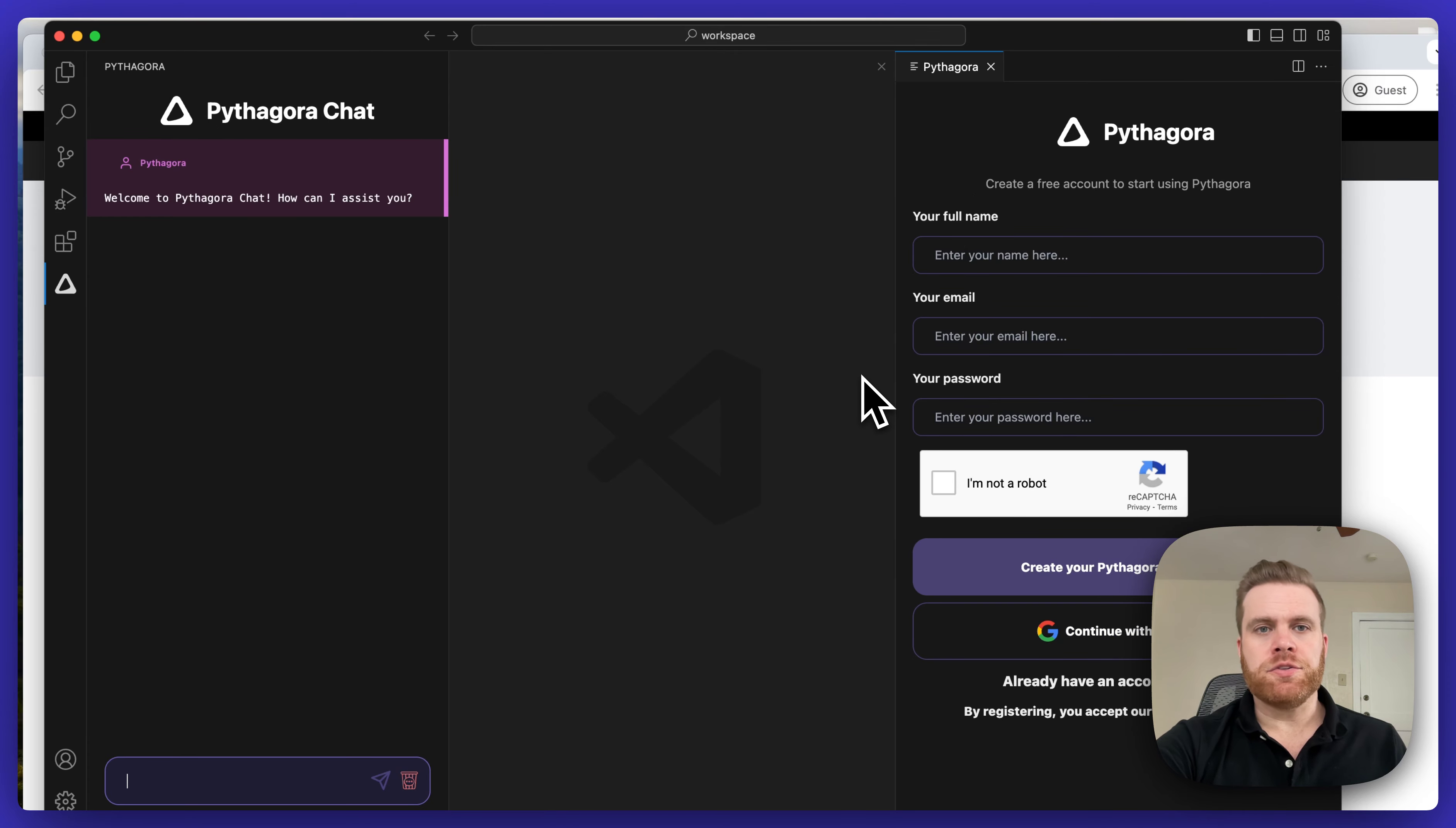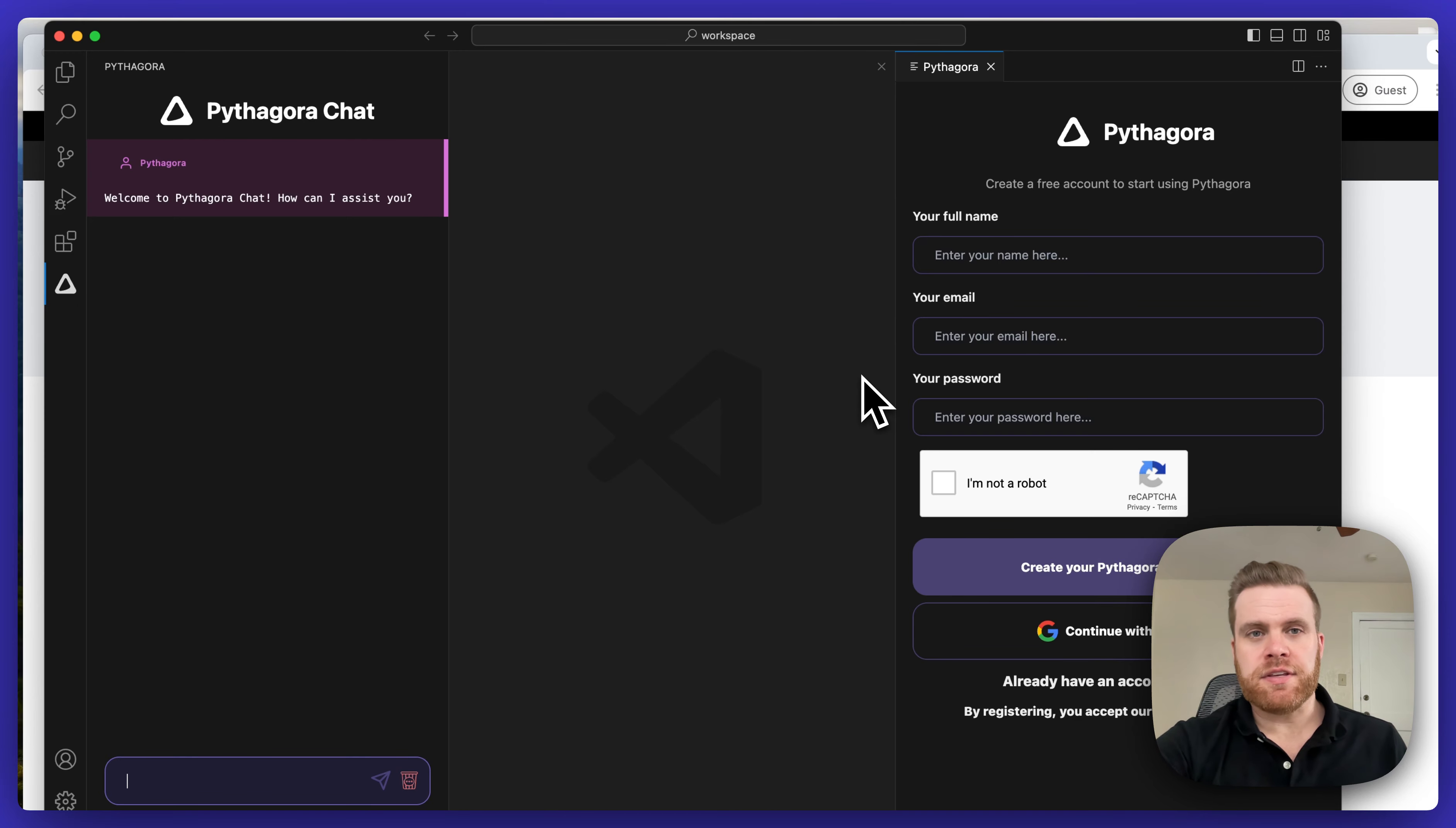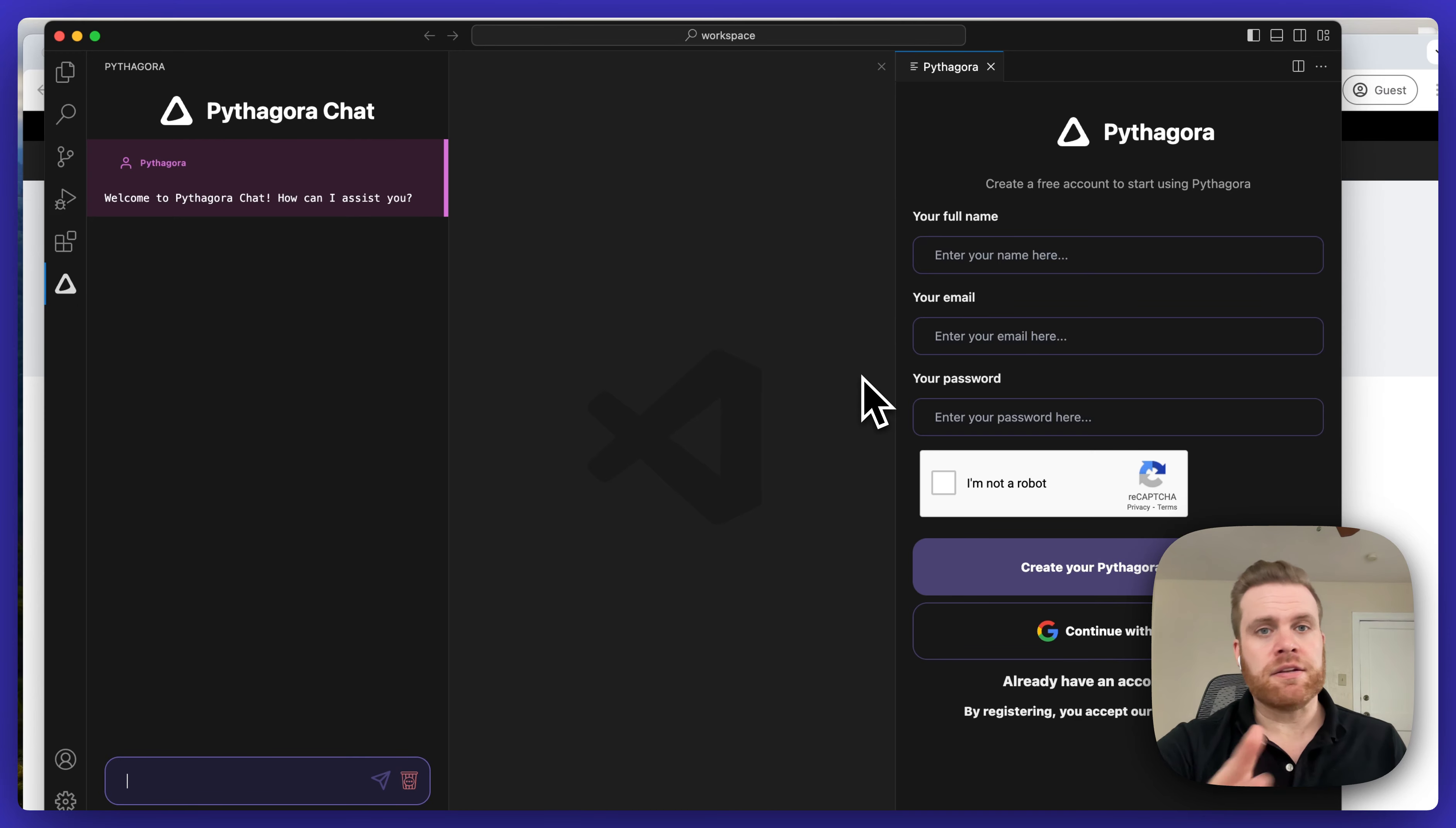Once you either sign up or log in, you'll see a button that says Create New App, where you'll be able to get started building a brand new application with Pythagora.